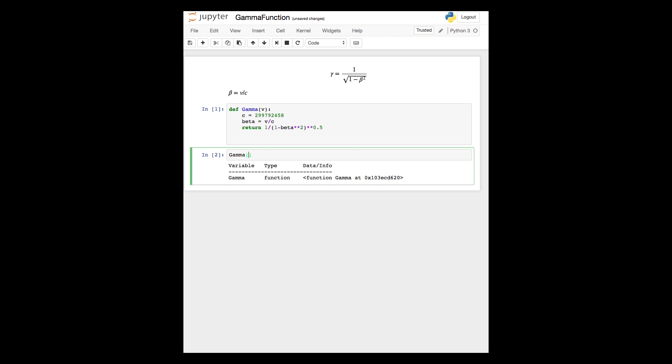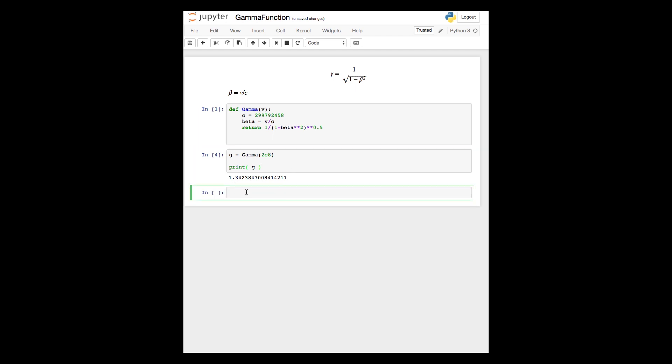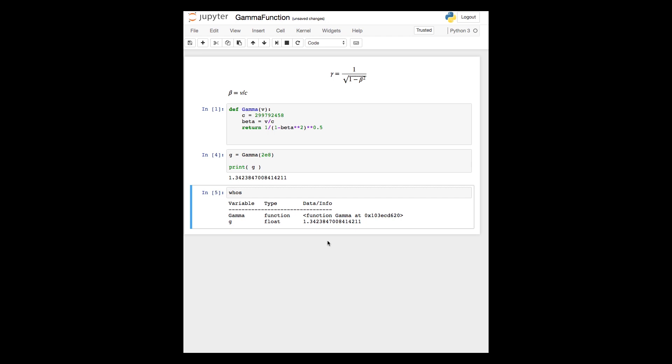If we call the function now using some input such as 2 to the power of 8, we get an answer for the gamma factor of 1.34. We can also assign a variable g to this value so that the output is passed to a new variable and print that. Again, that's the same. And we can check using the whos command what variables we have. And it's clear that the variable v and beta do not exist beyond the function itself. These are local variables.